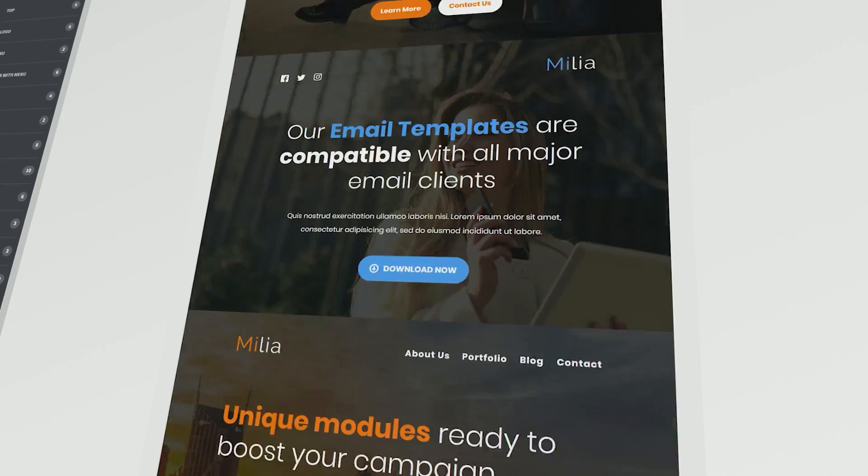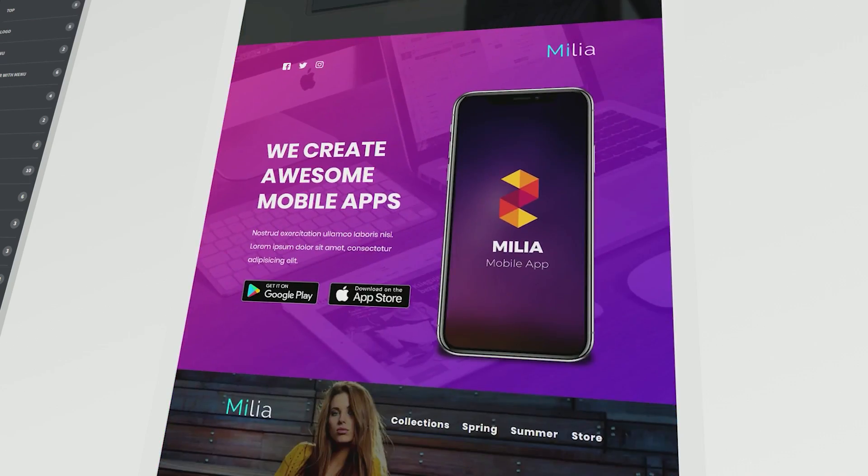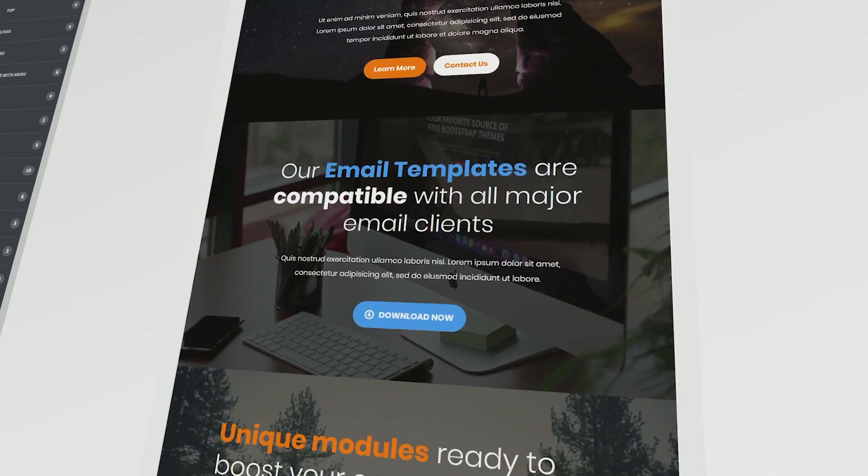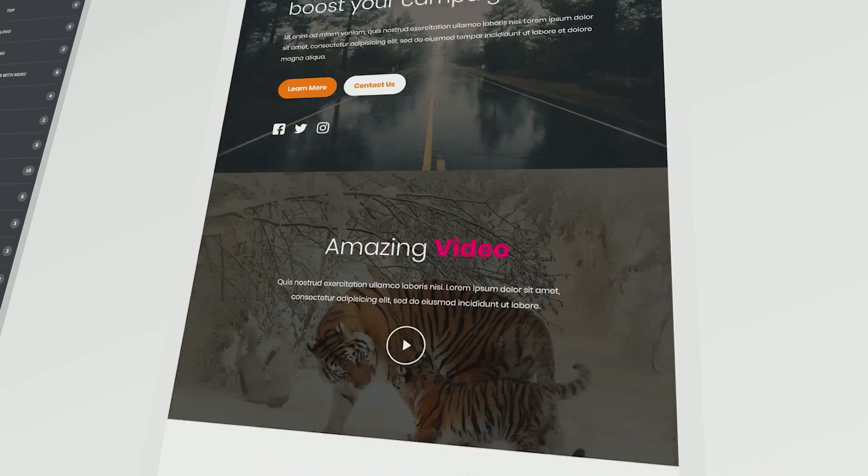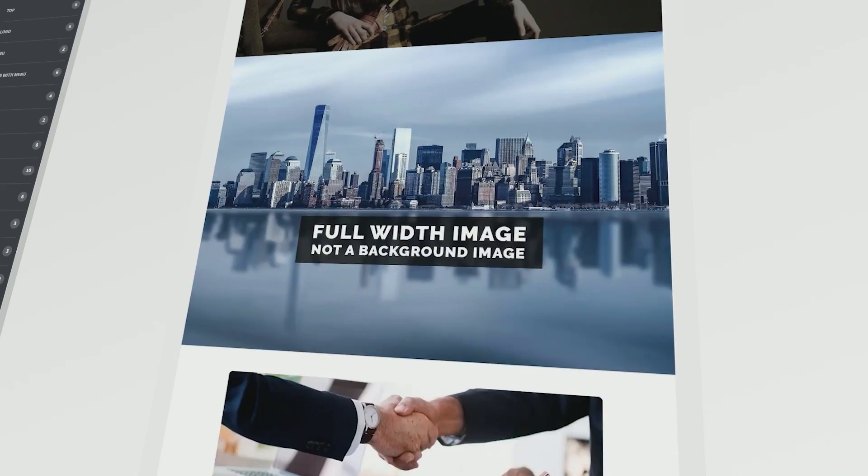This template has over 100 modules and 10 pre-built layouts. Milia is light with multiple color scheme options using cyan, orange, blue and green.